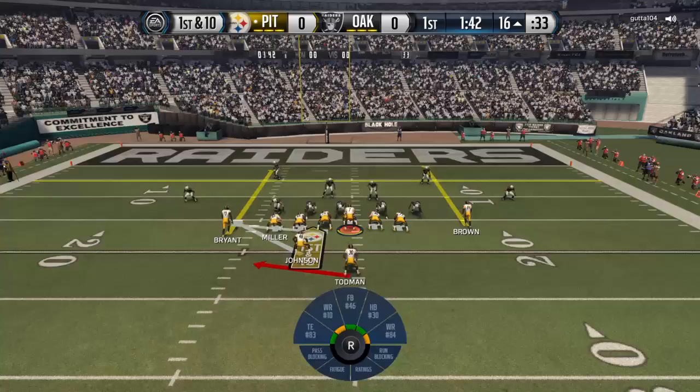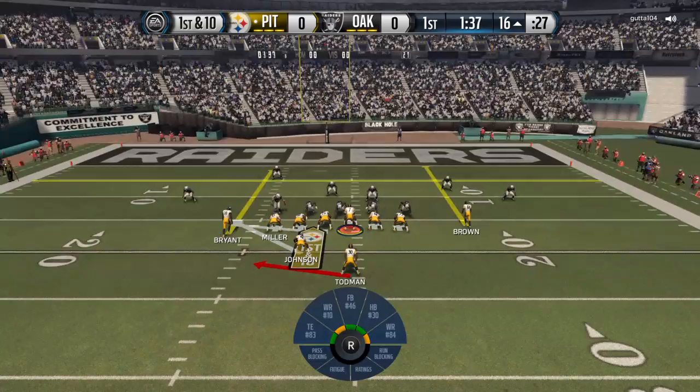Most of the time I don't do base align unless I know it's going to be a toss sweep or an outside pass.